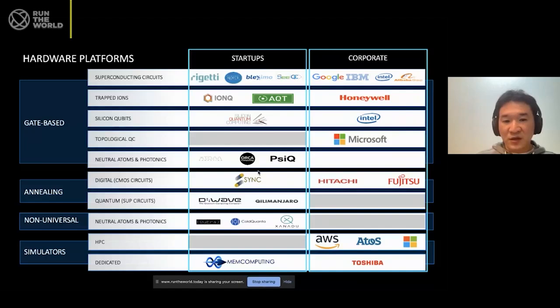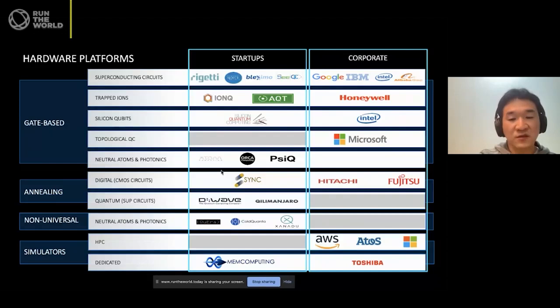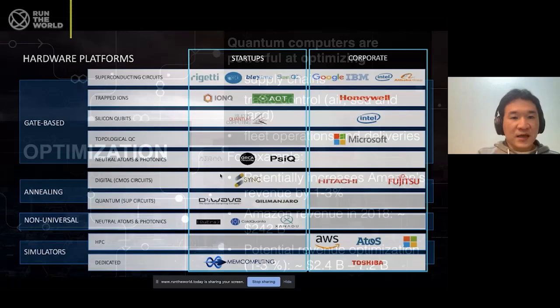It's truly exciting. Here at Zapata Computing, my company is working on software, so it's not listed in the hardware list. But we want to make sure that we will have a quantum computer someday in the future. And this is truly exciting.